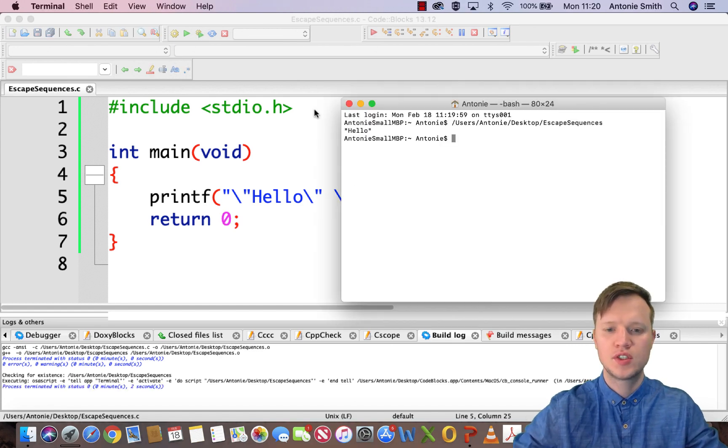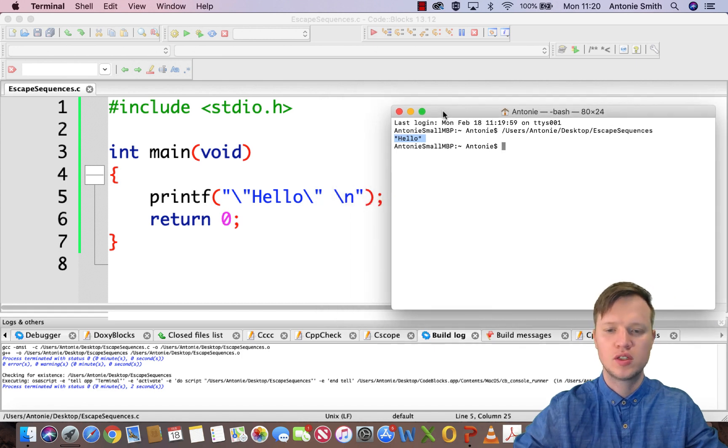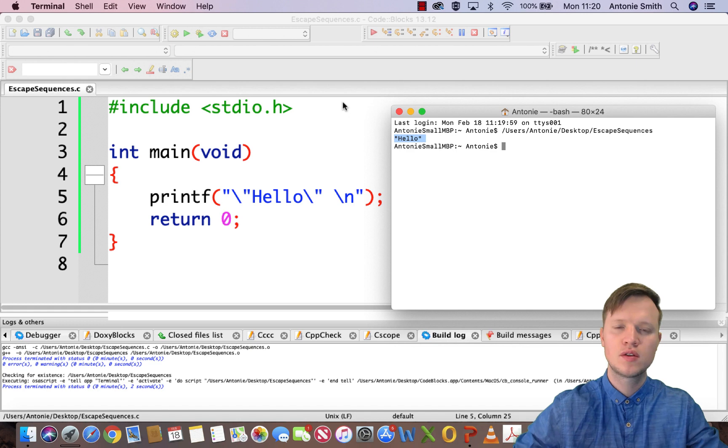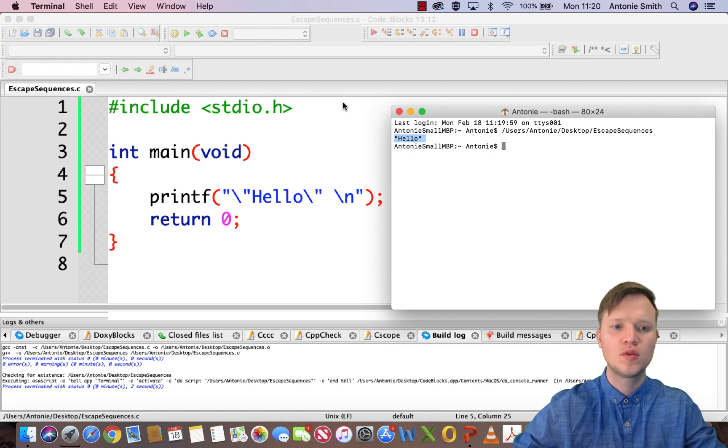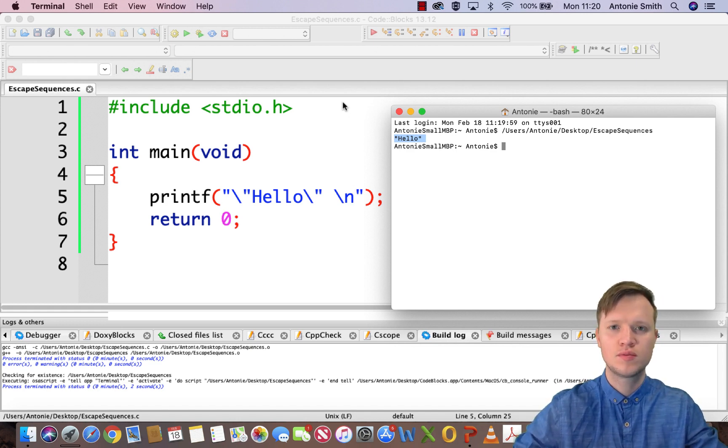And you will see how hello is in double inverted commas. Thank you for watching, that's all from me for escape sequences. Hope to see you soon.